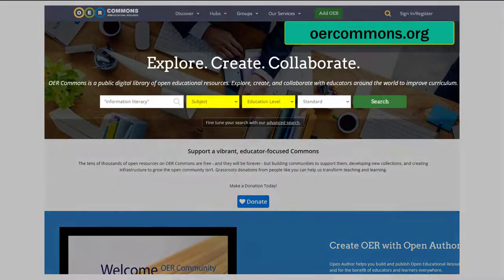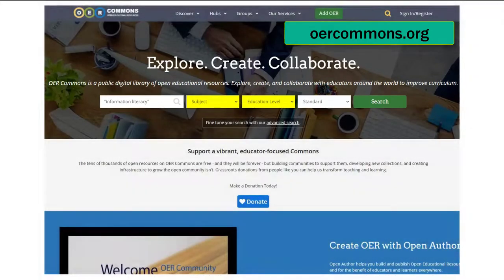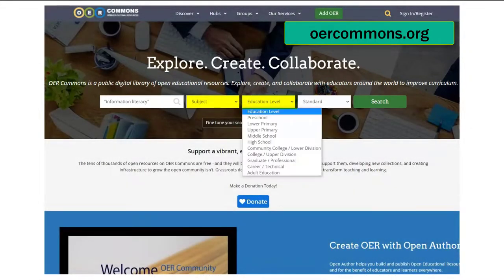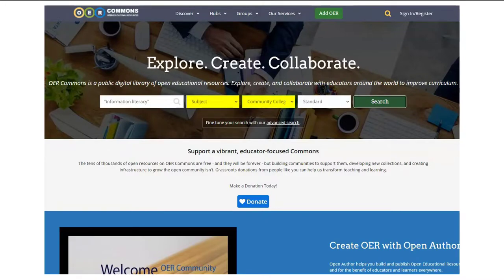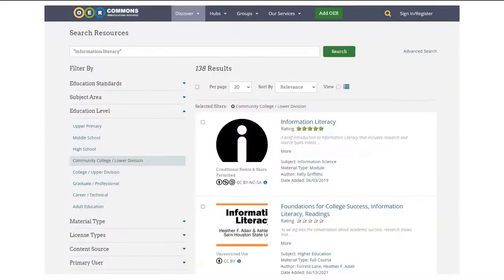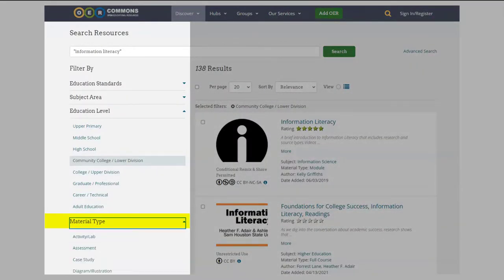OER Commons, for example, will let you search by subject or education level. And your search results can be limited by things like material type or media format.